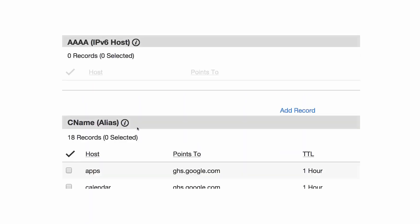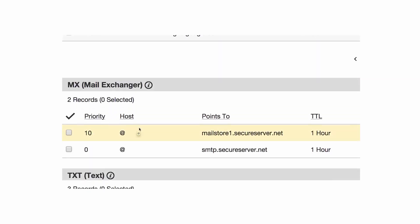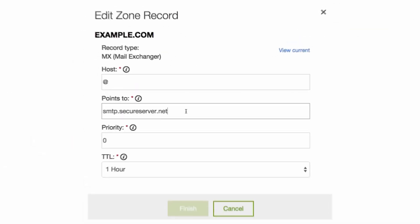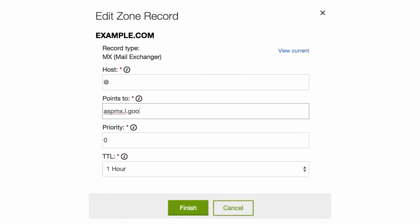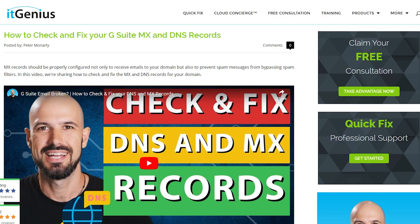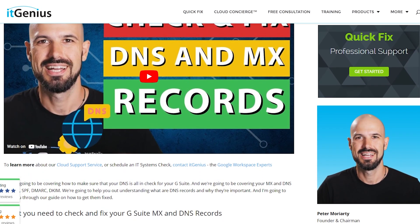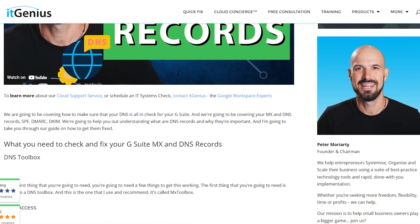Look up the DNS record instructions for your web hosting provider, wherever your website is stored, and they should give you instructions on how to get that fixed. Number two, you want to set up your MX records. Your MX records are your mail records — they say where your email goes. If you're using Google Workspace, make sure they're pointing to Google Workspace. Look up the DNS records, or check out our blog for the correct DNS records for your Google Workspace account, and enter those into your DNS as well.